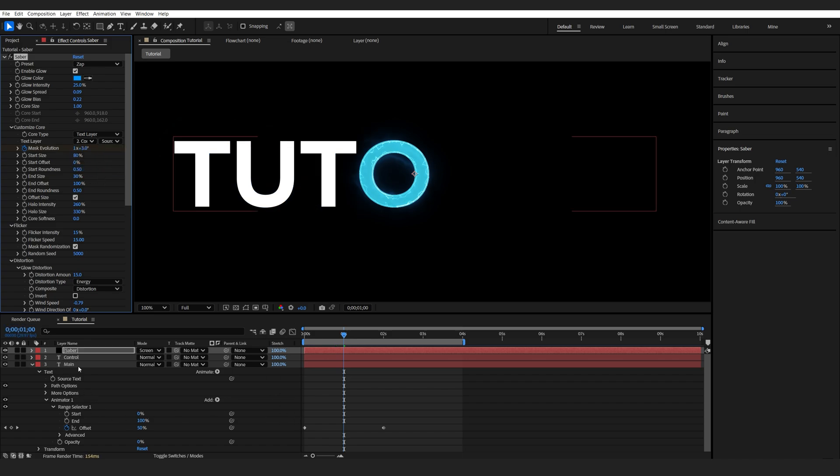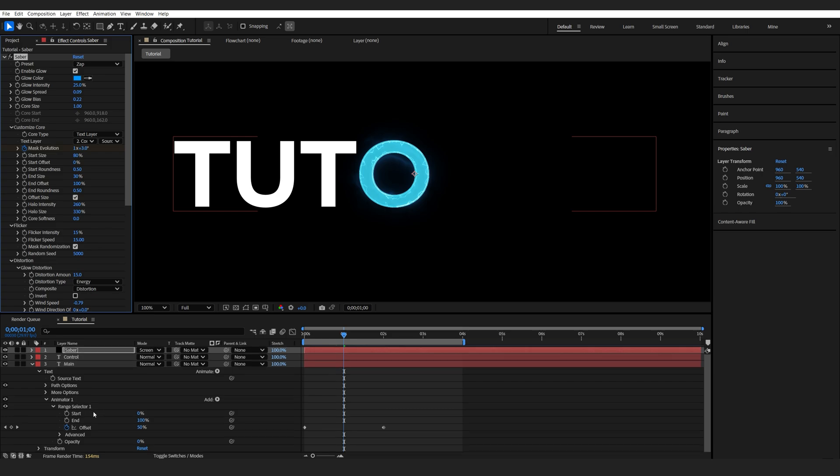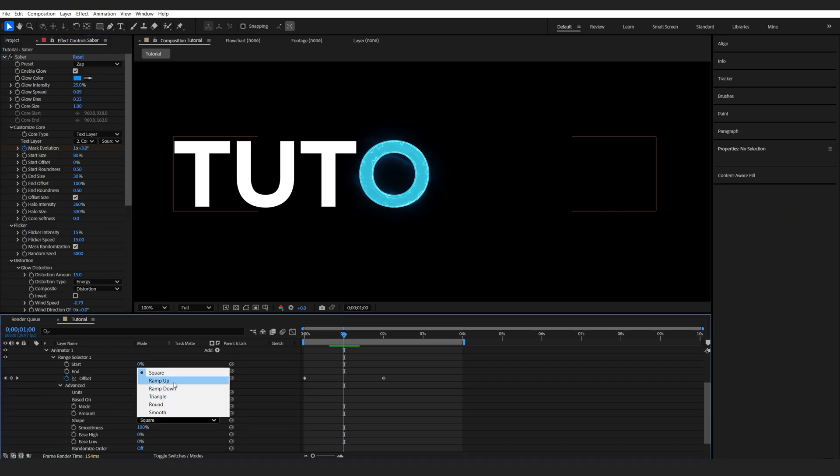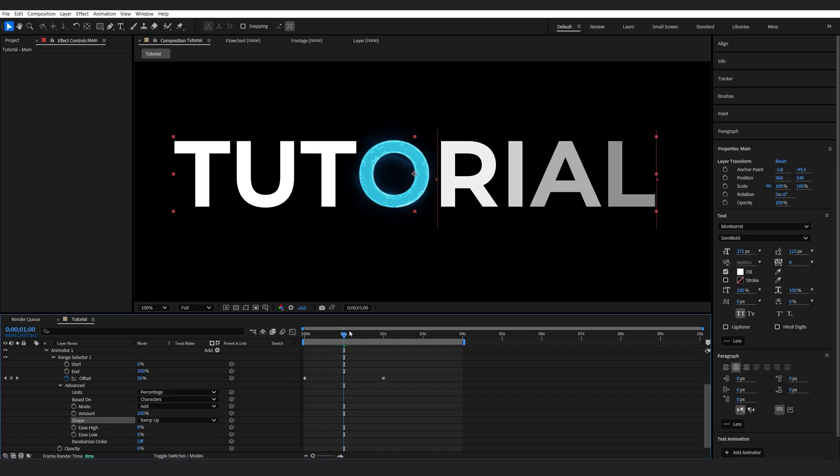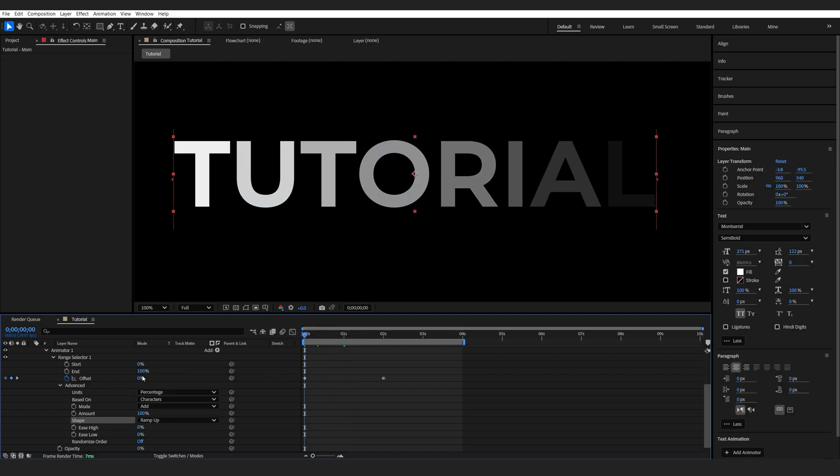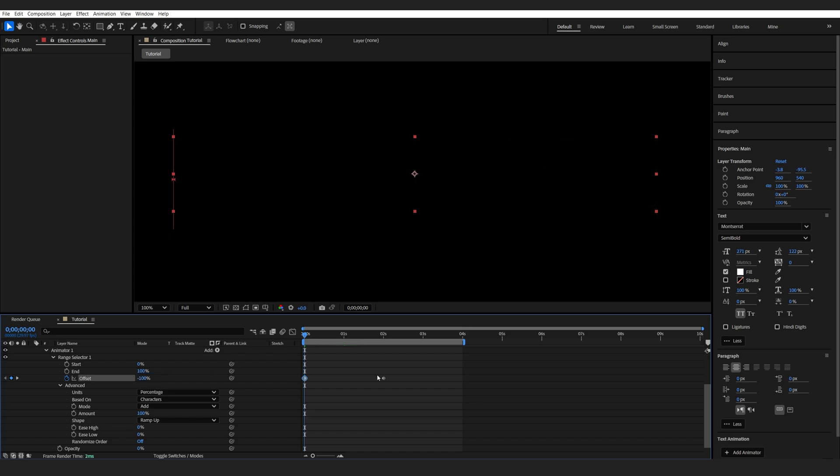and let's go to the main layer, under the Animator 1 here, Advanced, and I'll change it from Square to Ramp Up, just so we have sort of like a smooth reveal, and we need to update the offset, set it to minus 100.